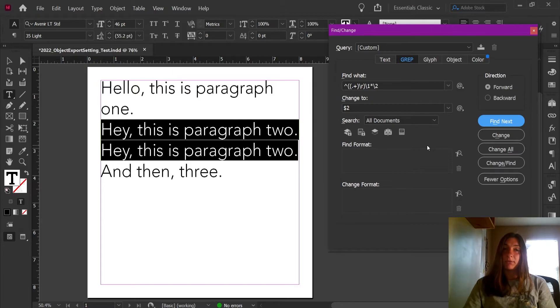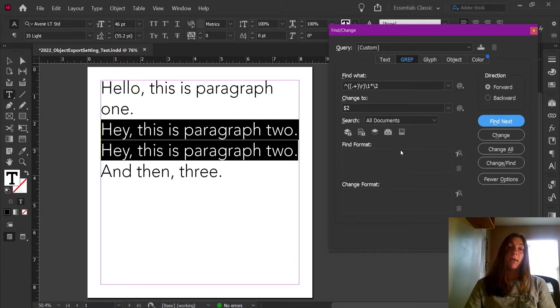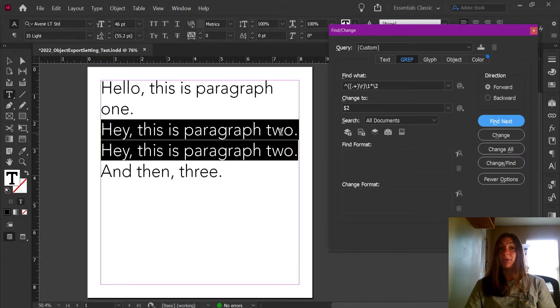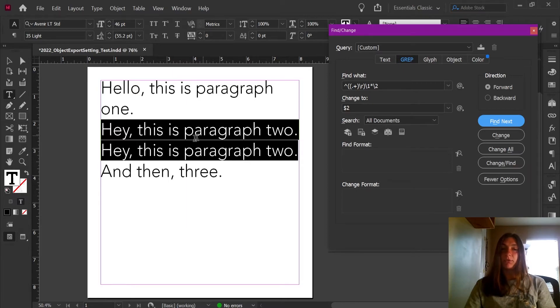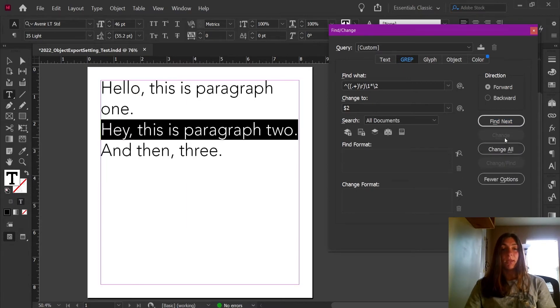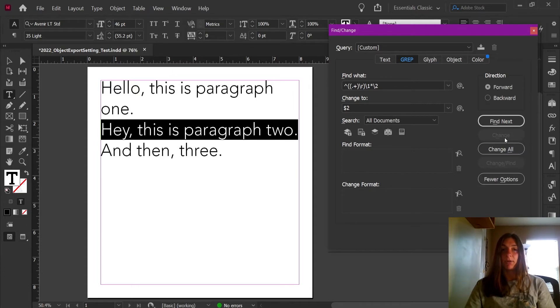Now, take note that this only works when the paragraphs are one after the other. It cannot identify paragraphs that are double but separate. That is one downfall of using this method. But if I hit Change, it's going to remove the second instance of that paragraph.